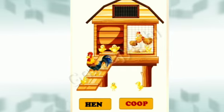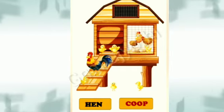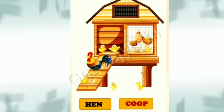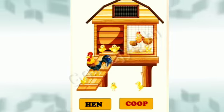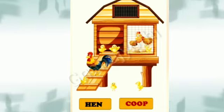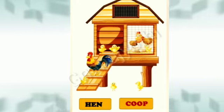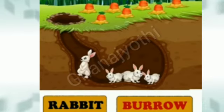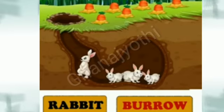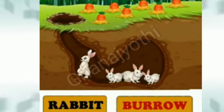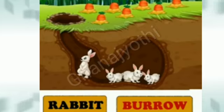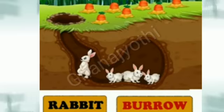This is hen. Hen lives in coop. The shelter of the hen is coop. This is rabbit. The shelter of the rabbit is burrow.